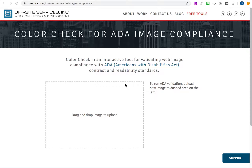Hi there. ColorCheck is an ADA compliance tool that we developed internally for our own ADA compliance work. All you need is a screenshot of an existing web page, or a flat file that you plan to evaluate for compliance prior to having it coded.